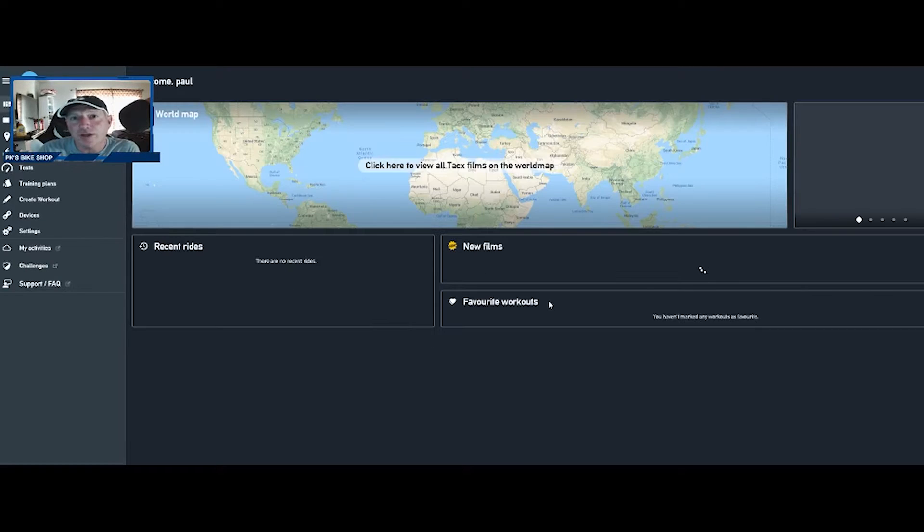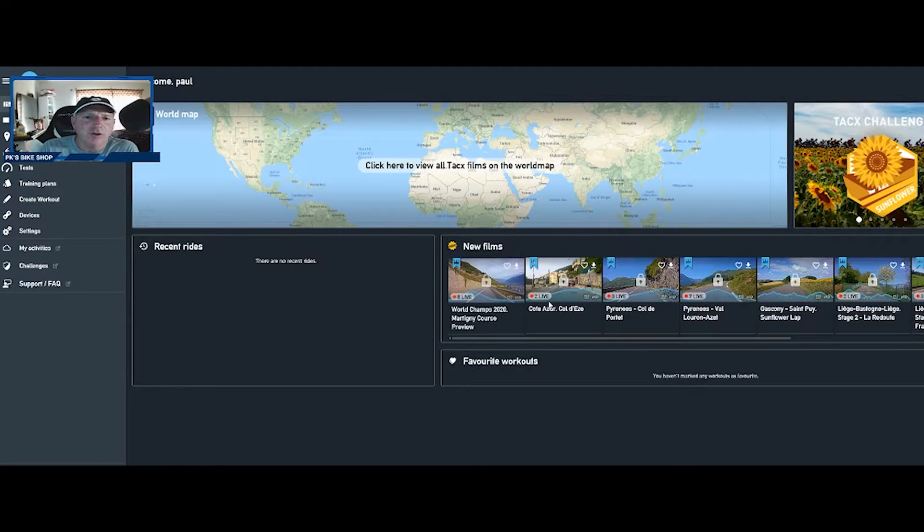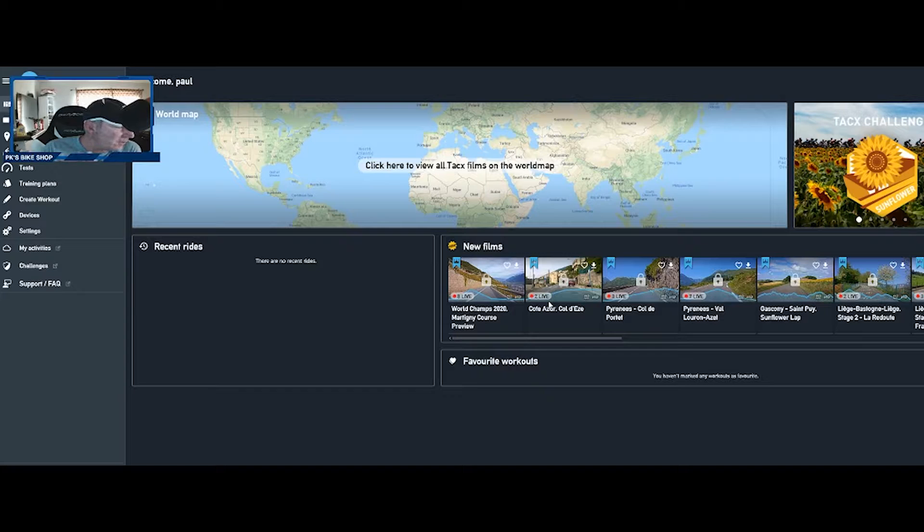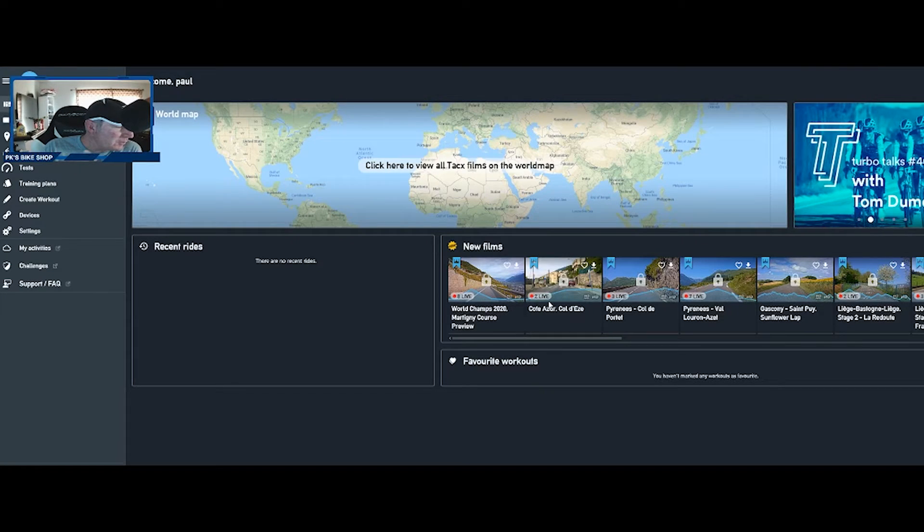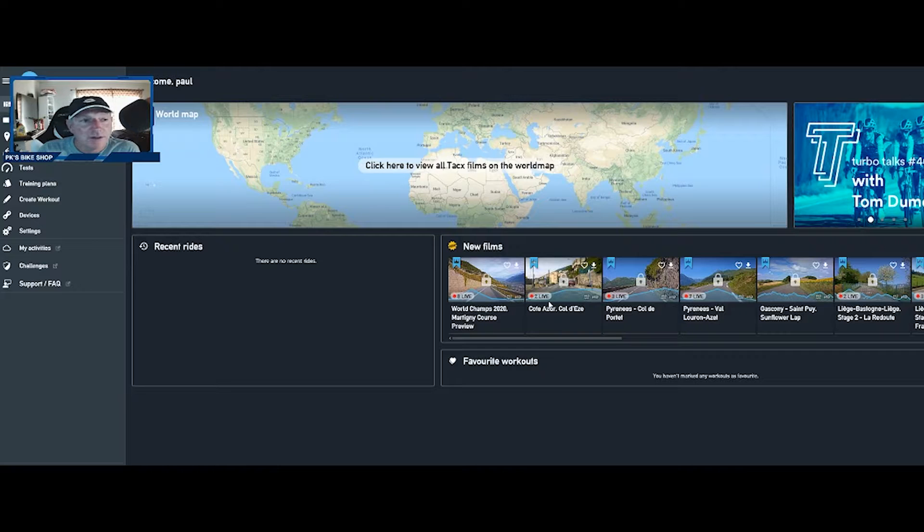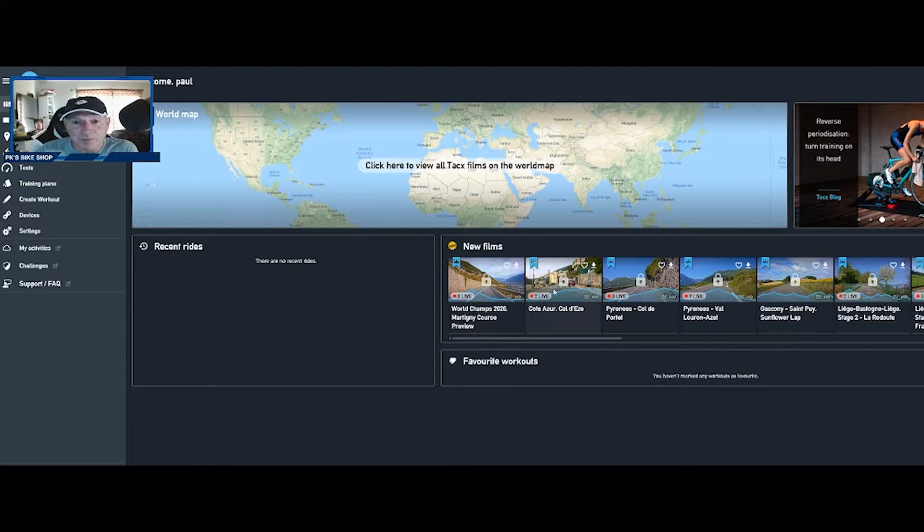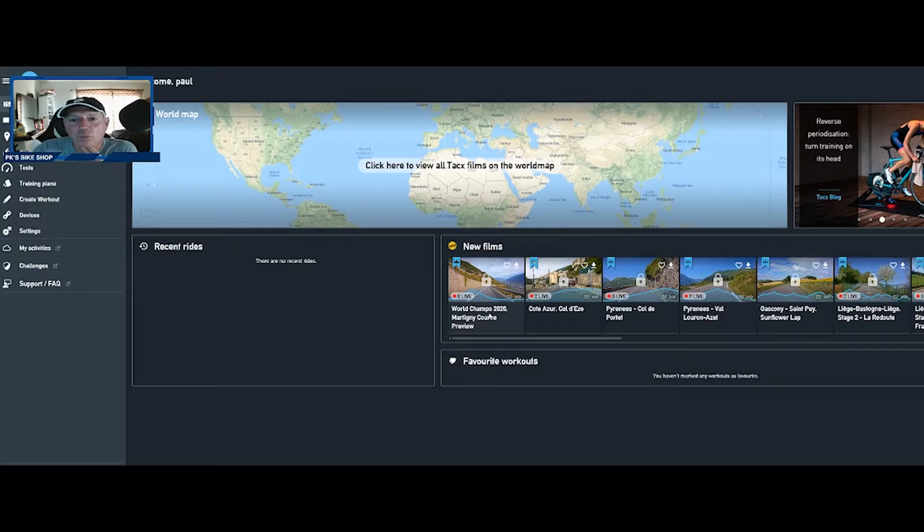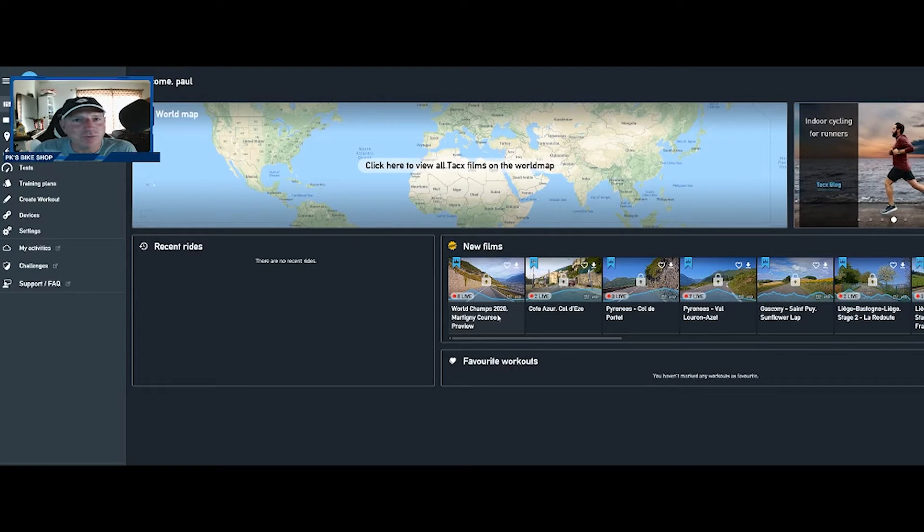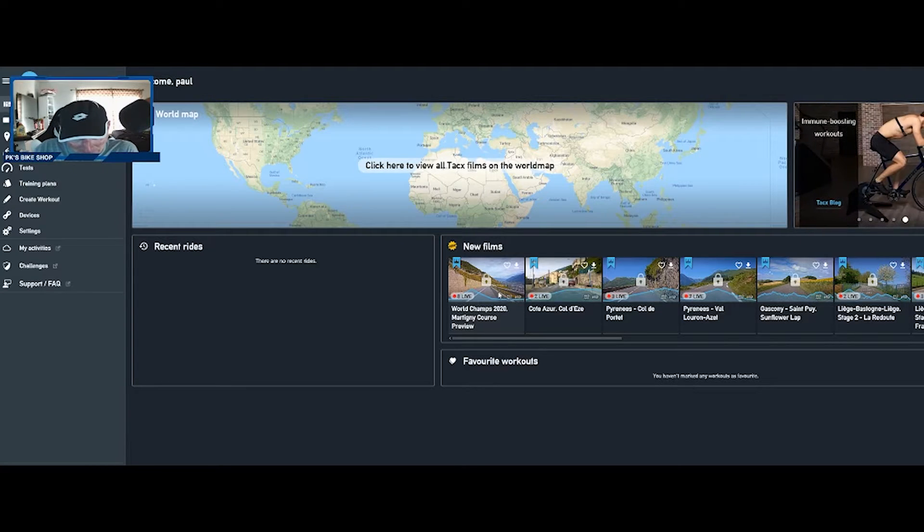So we're getting into the app here. Two things, one I'm going to try to teach you how to create your own workout and also how to look at some of the free rides that they might have, because the free rides are pretty cool.